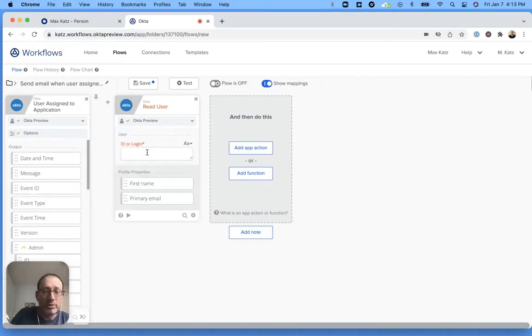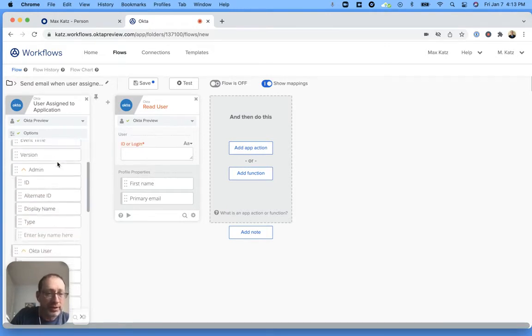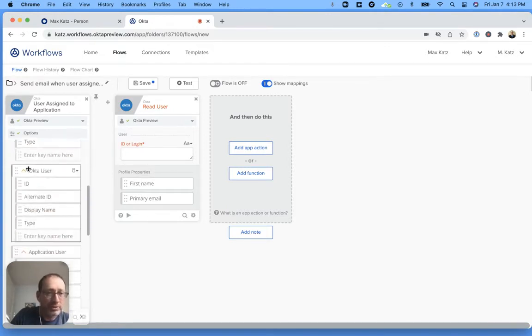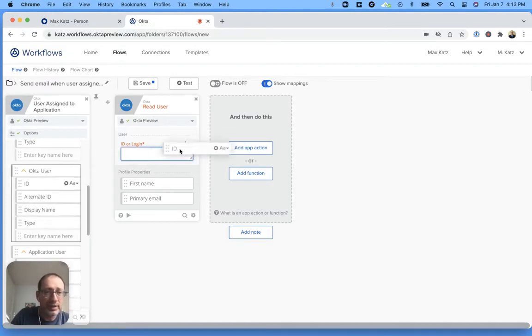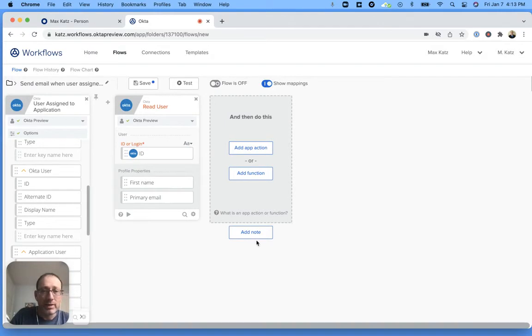Now we need to map the user ID. For that, I'm going to scroll right here. Okta user, I'm going to take the ID and pass it to this card.